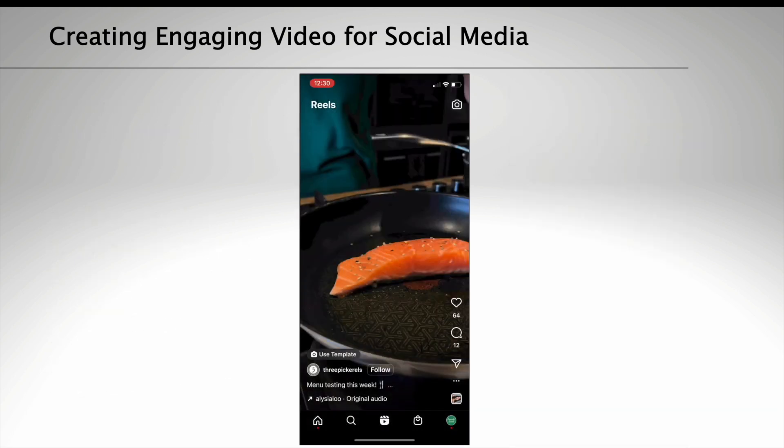Overall, the key to creating engaging video content for social media is to make it visually appealing, tell a compelling story and optimize it for mobile viewing. Here's a great example of an Instagram Reel.